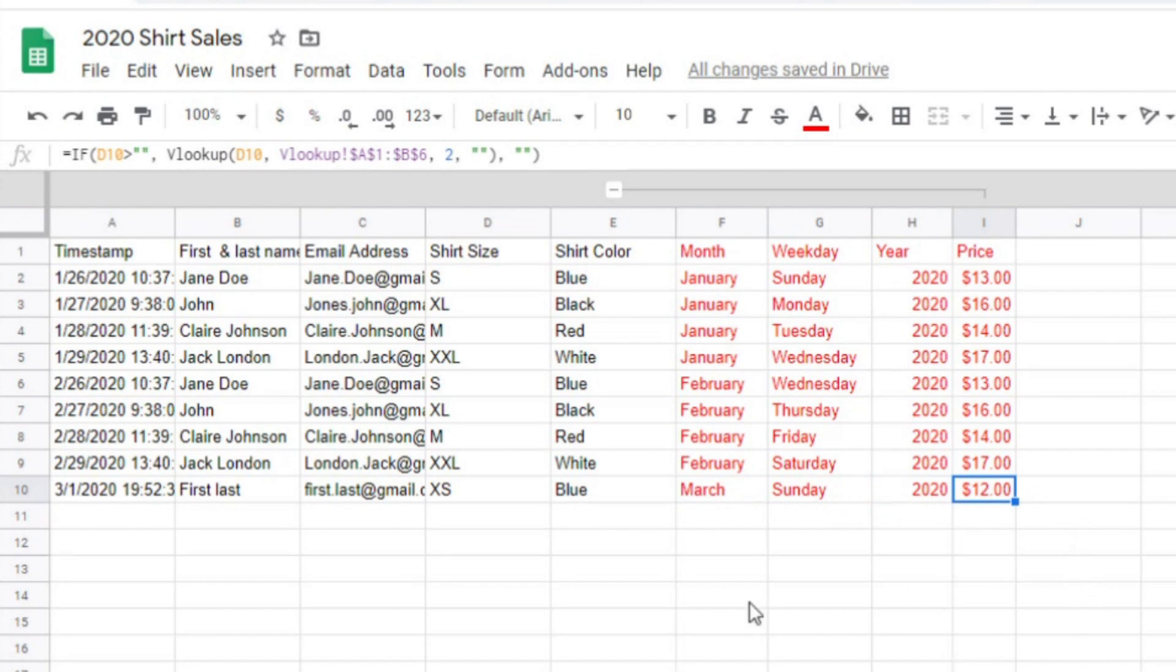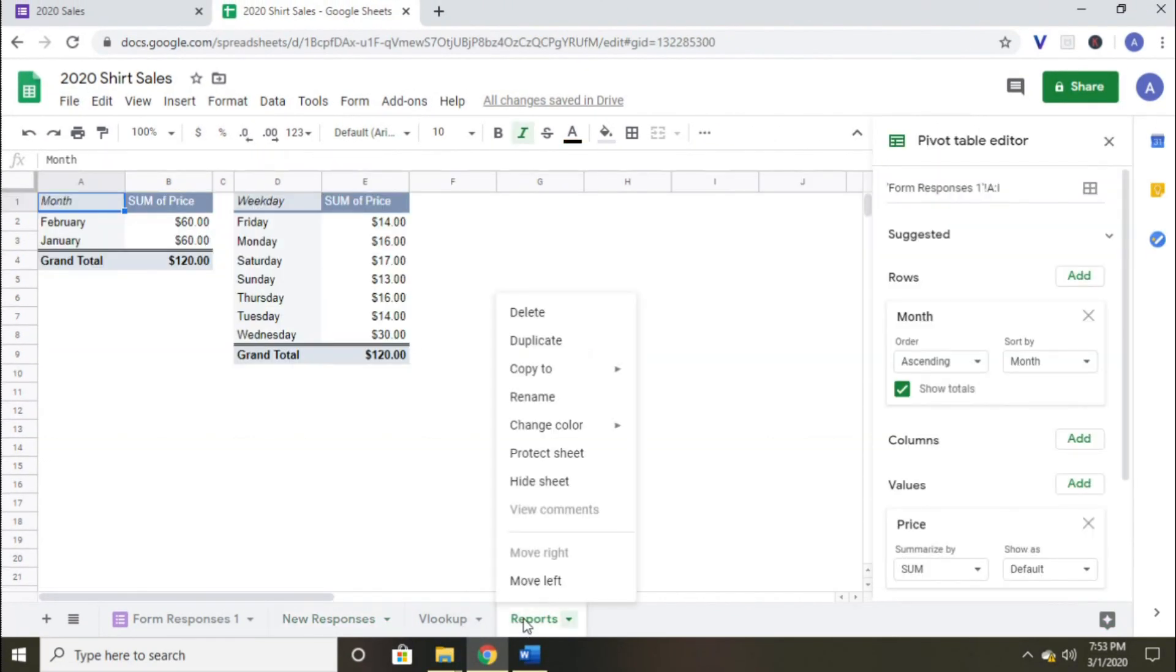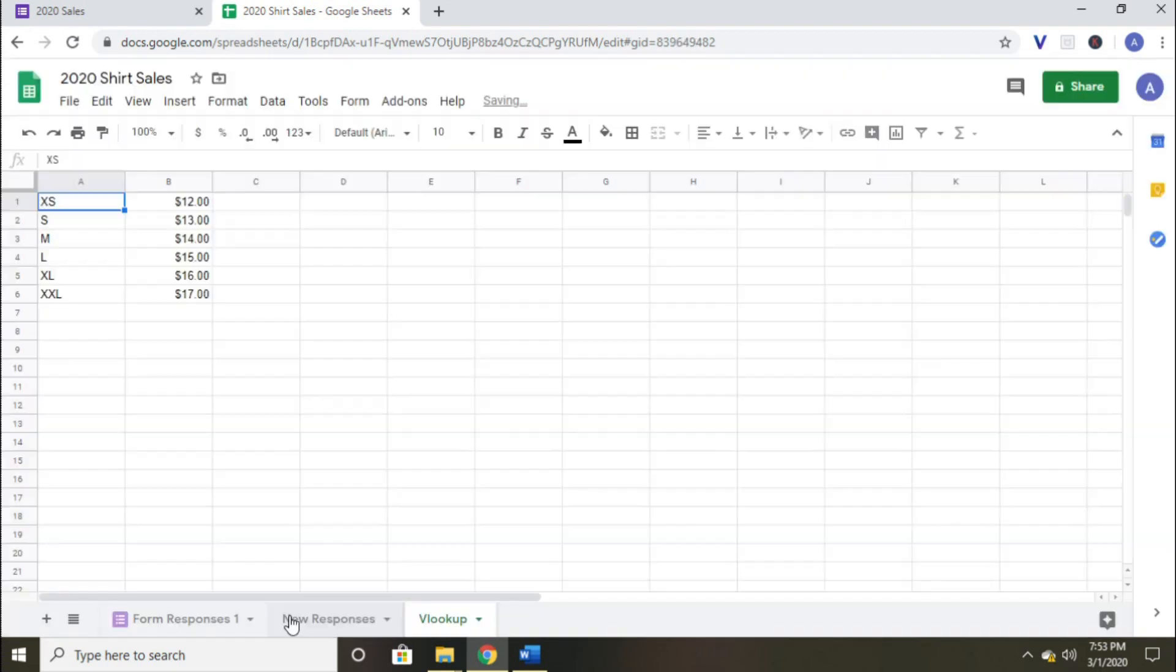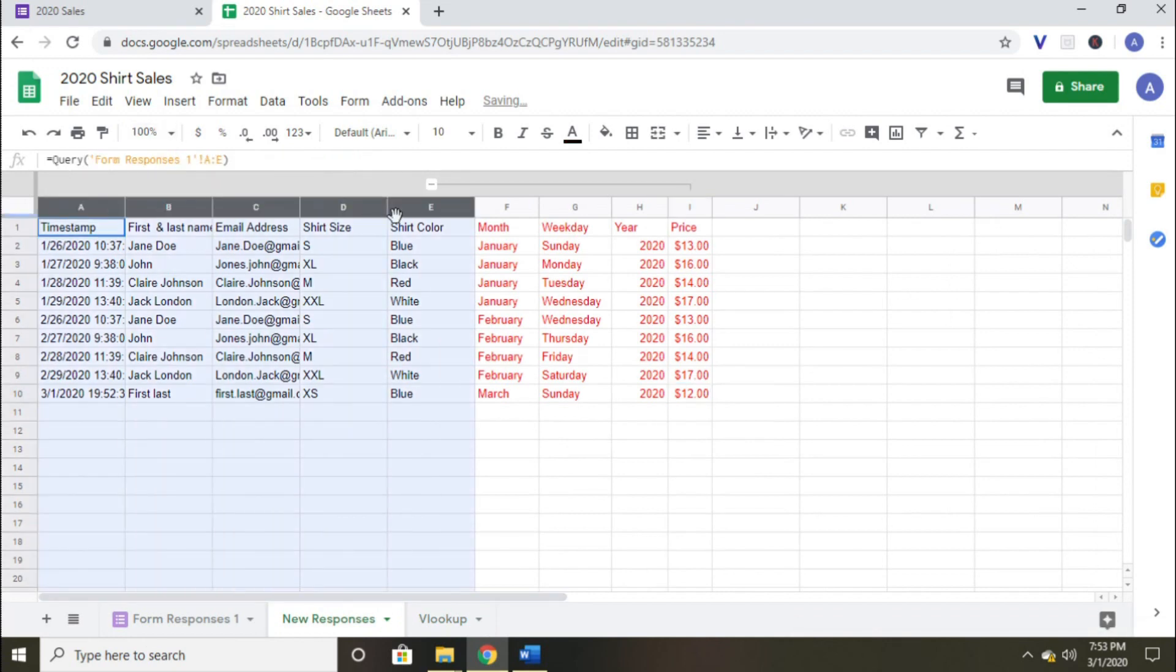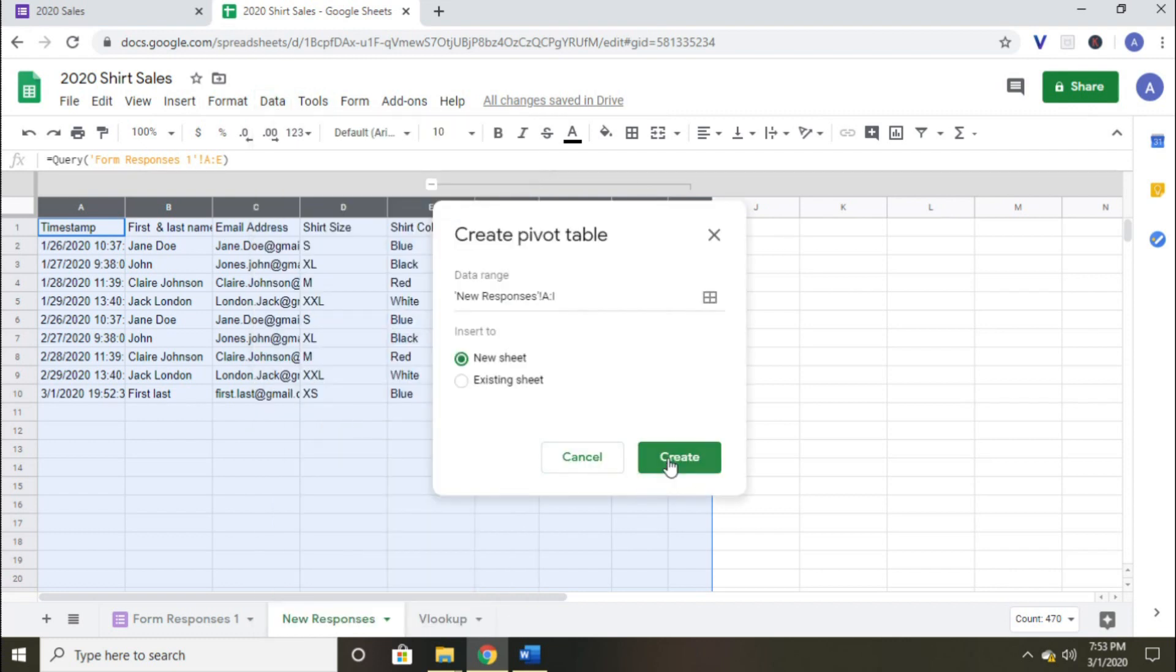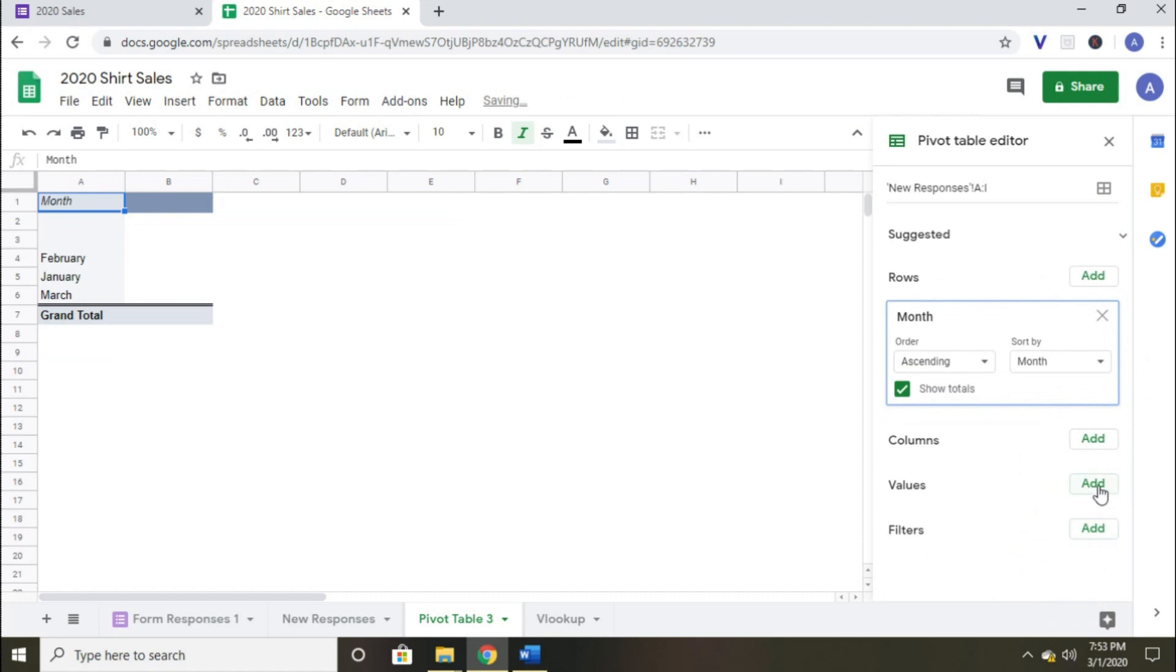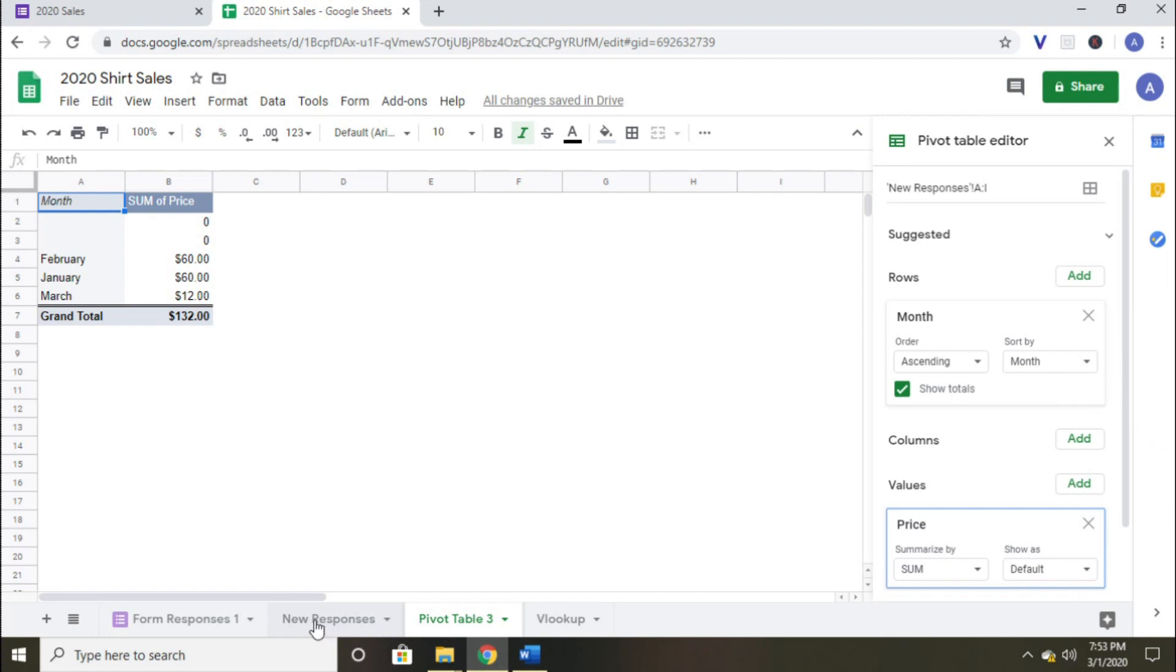The last step is to set up a new pivot table so that our information is automated and we should never have to touch this page again. I'll just delete the old pivot table and start from scratch. I highlight columns A through I on the first page and then click on pivot table from the data tab. Add it to a new sheet. Now I just put the months in the rows field and the price in the values field. Now I'll create one more pivot table for the days of the week and we'll be good to go.